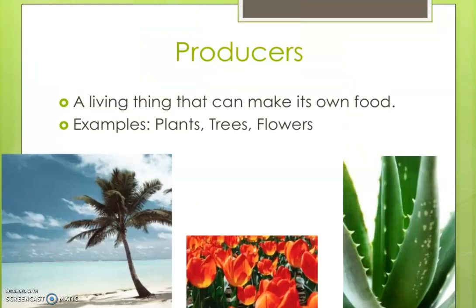Next, producers. They are also called autotrophs. All the green plants that can make their own food are called autotrophs. Examples are plants, trees, and flowers, as you can see in this picture.